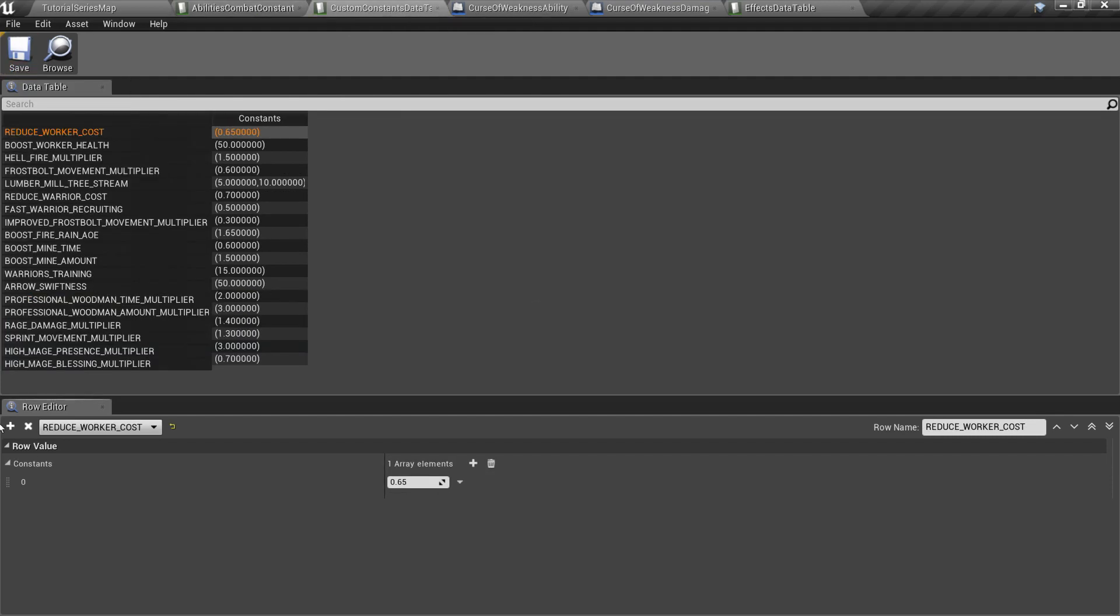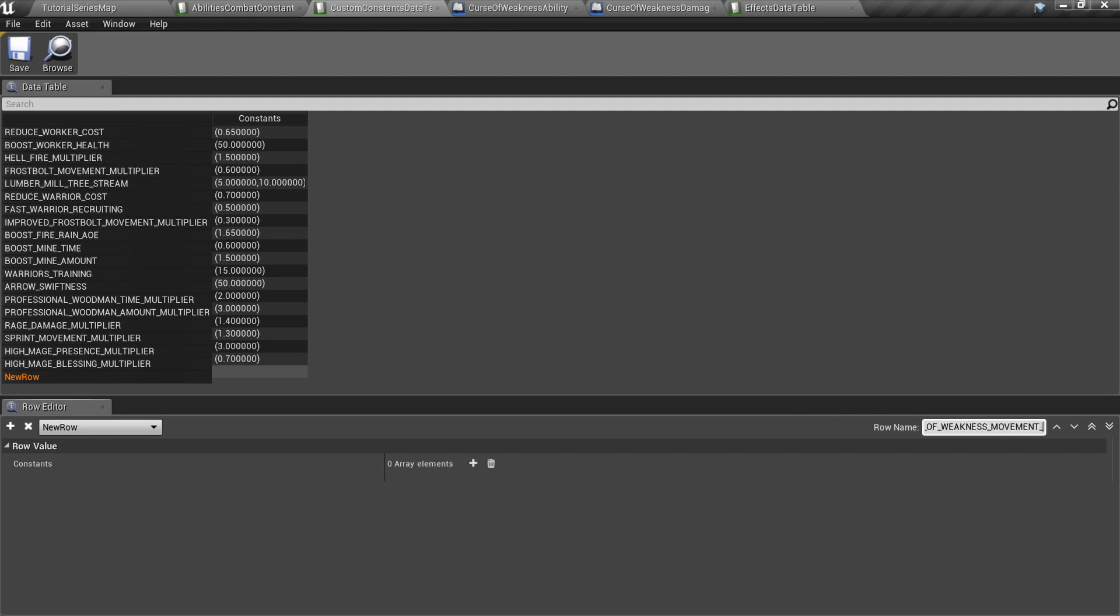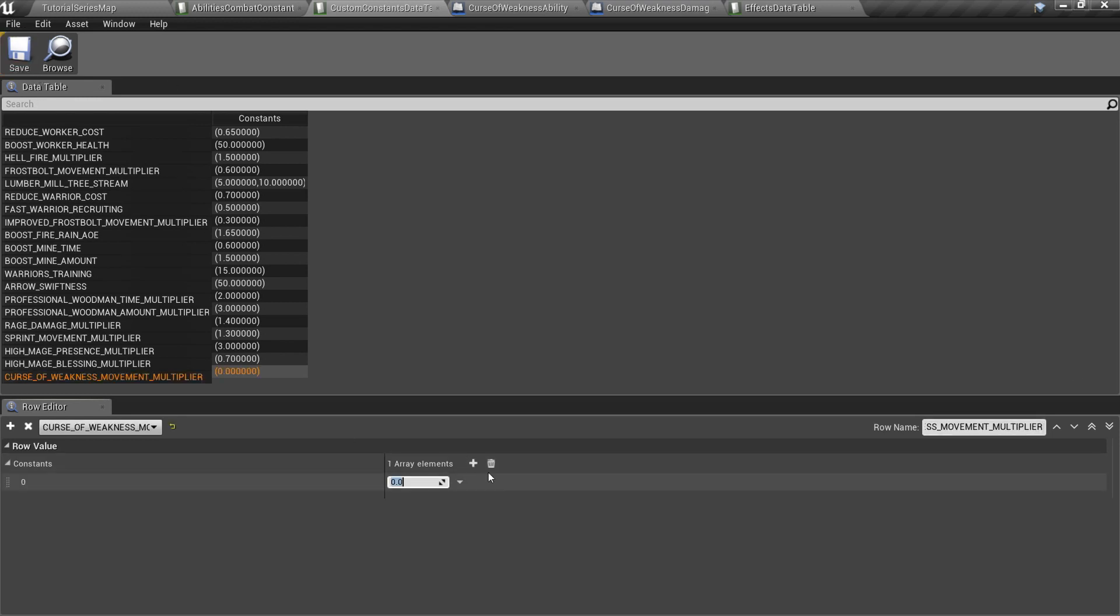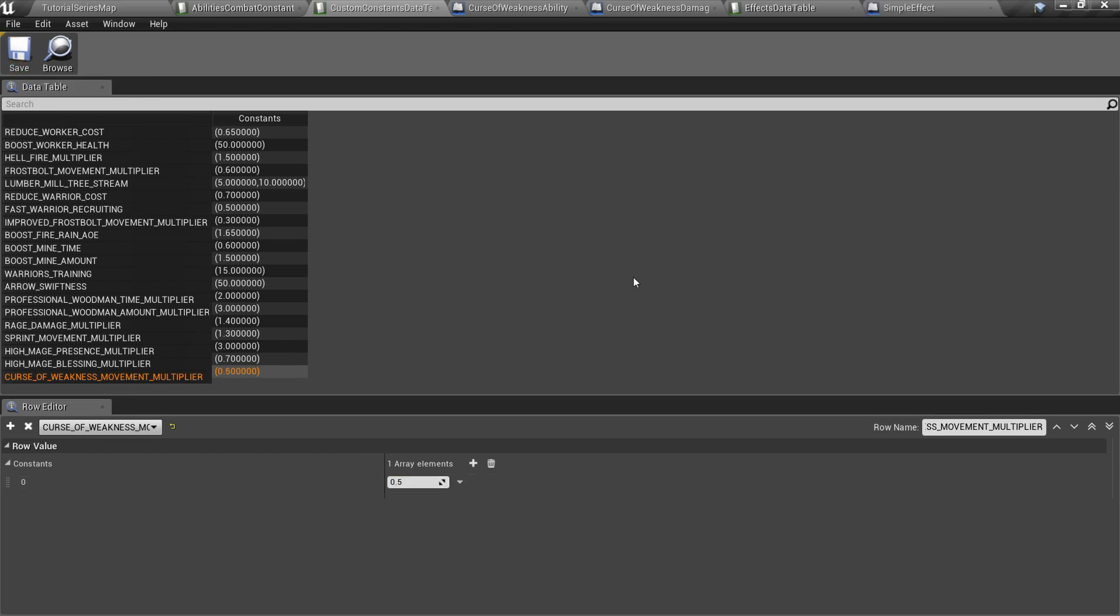Now open Custom Constants data table. This data table is used to define custom constants for your abilities. For example, our slow effect percentage will be defined here. I should add a new row, name it CurseOfWeaknessMovementMultiplier, and set its value to 0.5, because I want to decrease target's movement speed by 50% when I cast it.